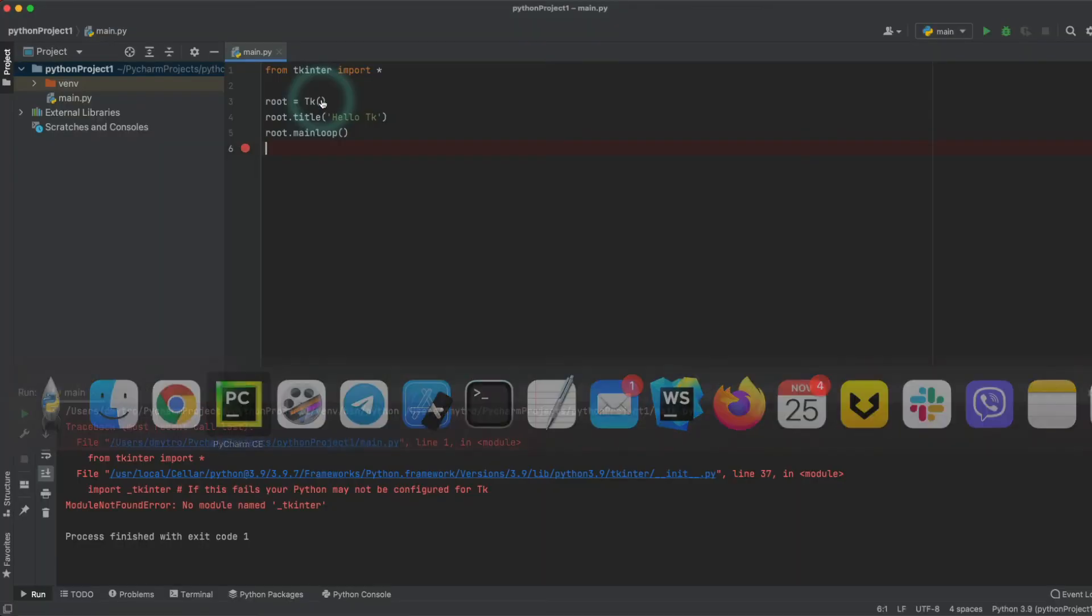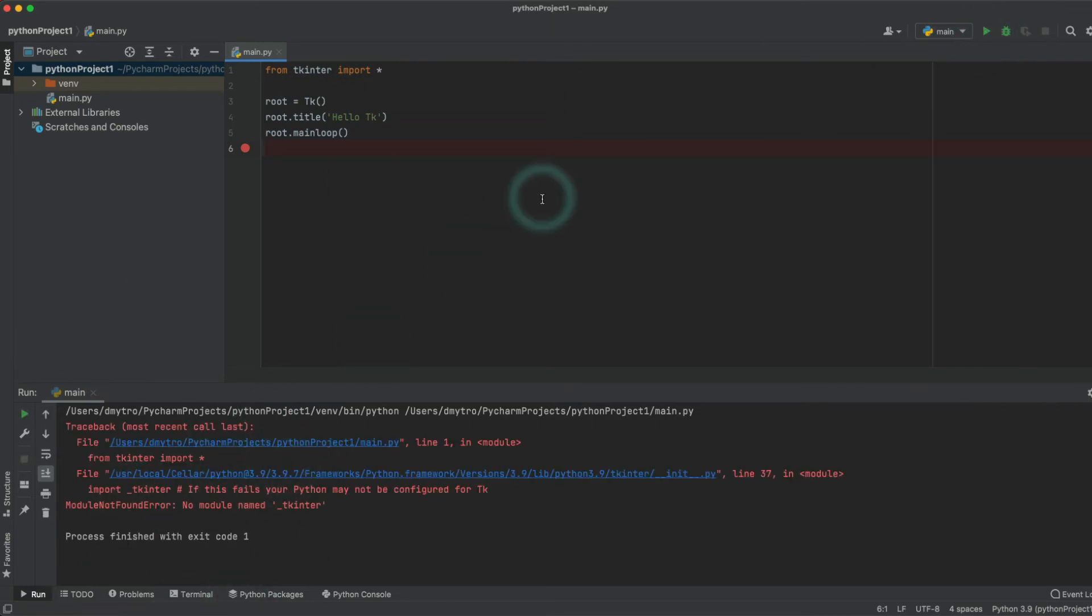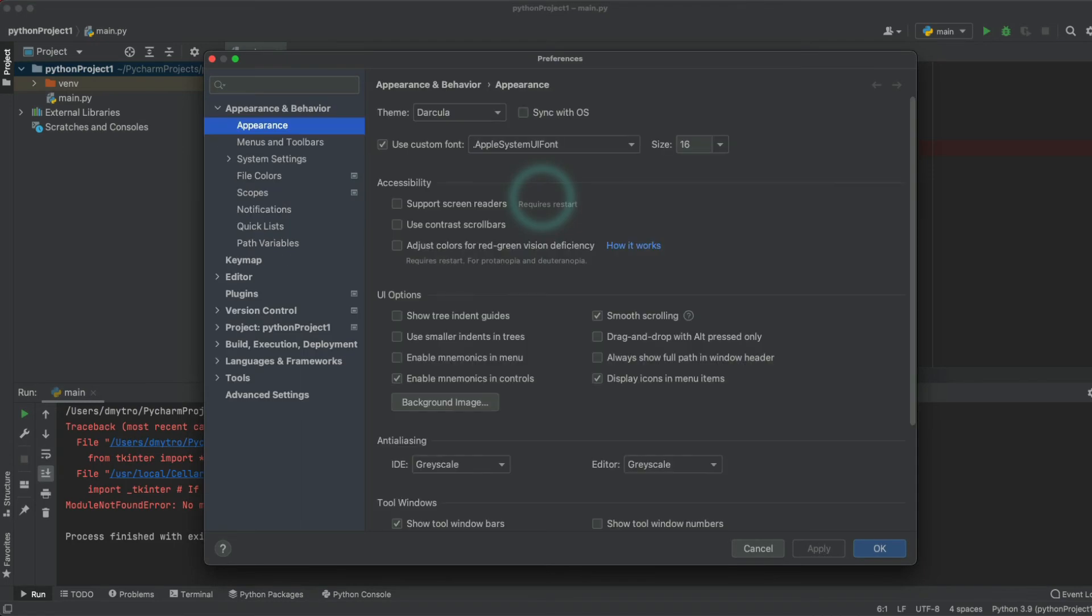Let's go back to our PyCharm, and if we run again, there is still an error. So what we would like to do...